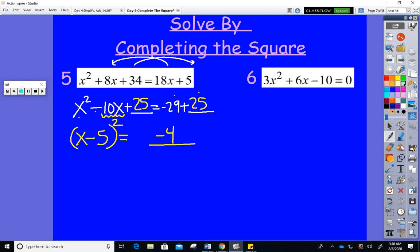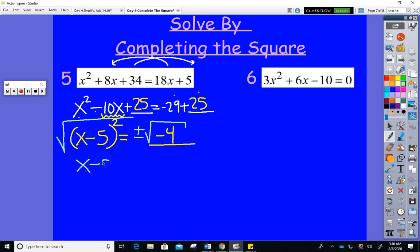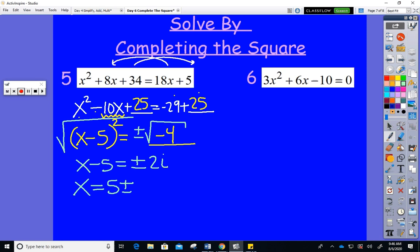The discriminant is going to be negative. Why do we complete the square? So we can take square roots of both sides. The square root of (x − 5) squared is x − 5. The square root of −4 is ±2i. Add the 5 over: x = 5 ± 2i. As mentioned, if the discriminant is negative you get two non-real solutions that are conjugates of each other.